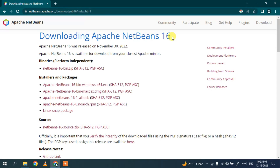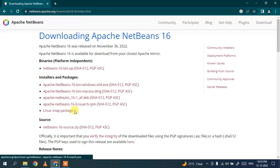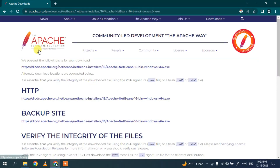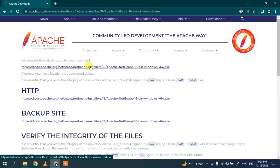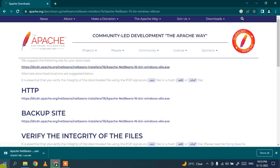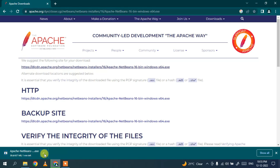Depending on what operating system you are using — Windows, macOS, Linux, or any other — you need to proceed with those respective links. For Windows, just simply click on the Windows link, and it will redirect to the Apache Software Foundation page. Here you can see the link for Windows installation — click on that link and it will start downloading Apache NetBeans.